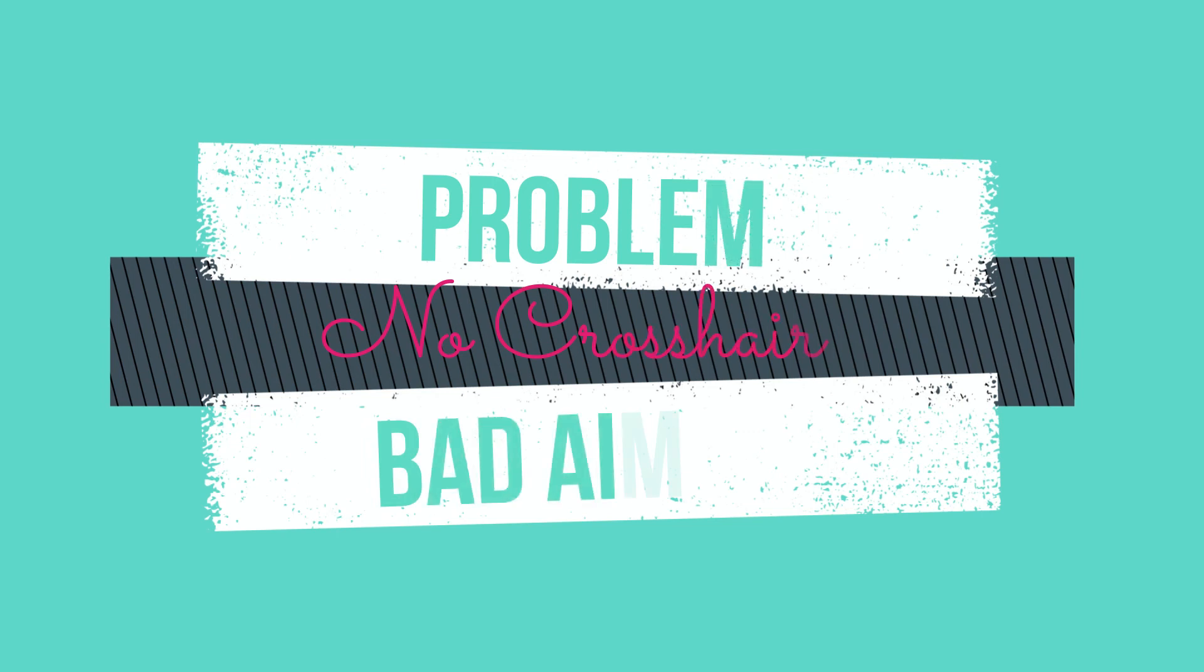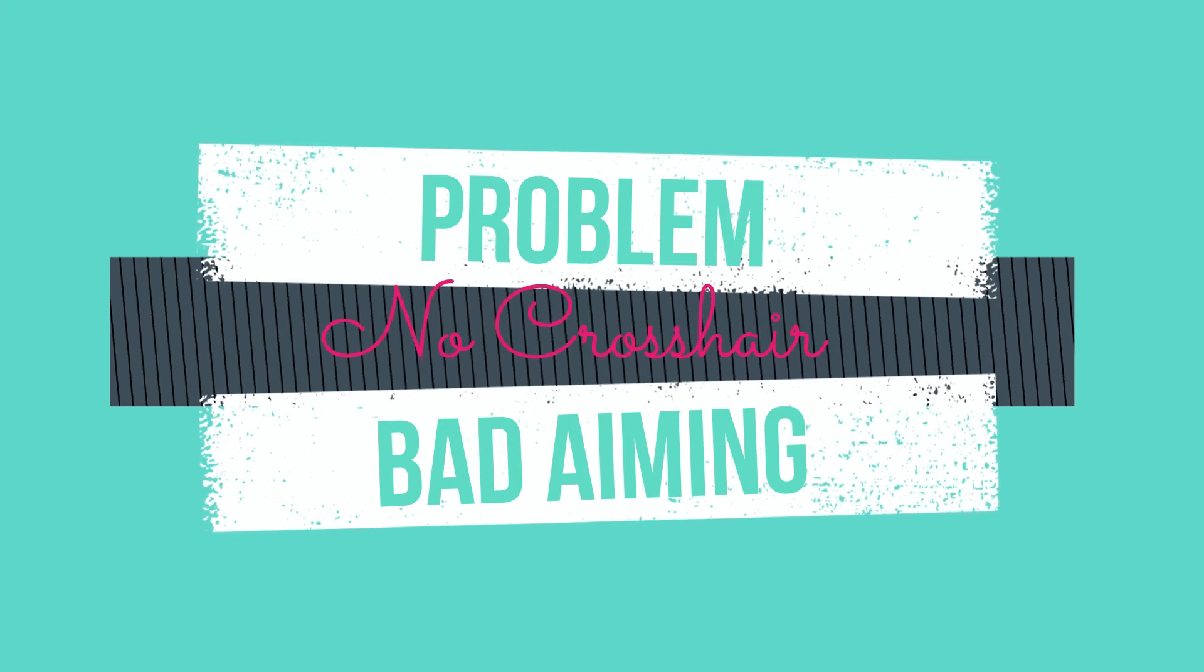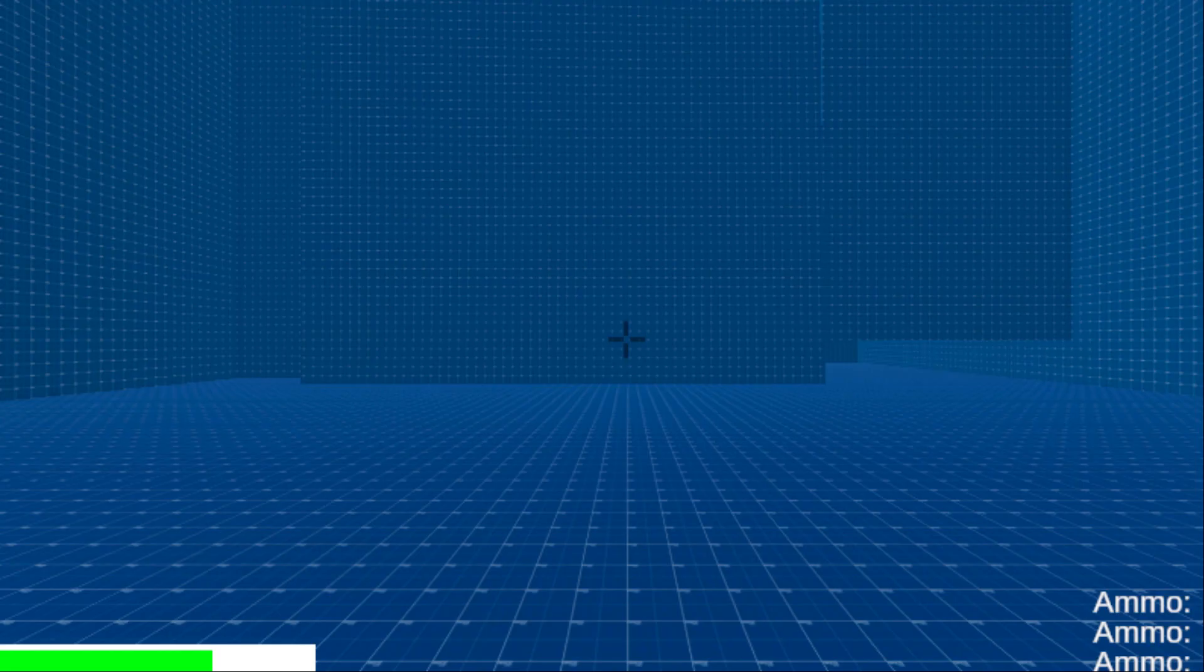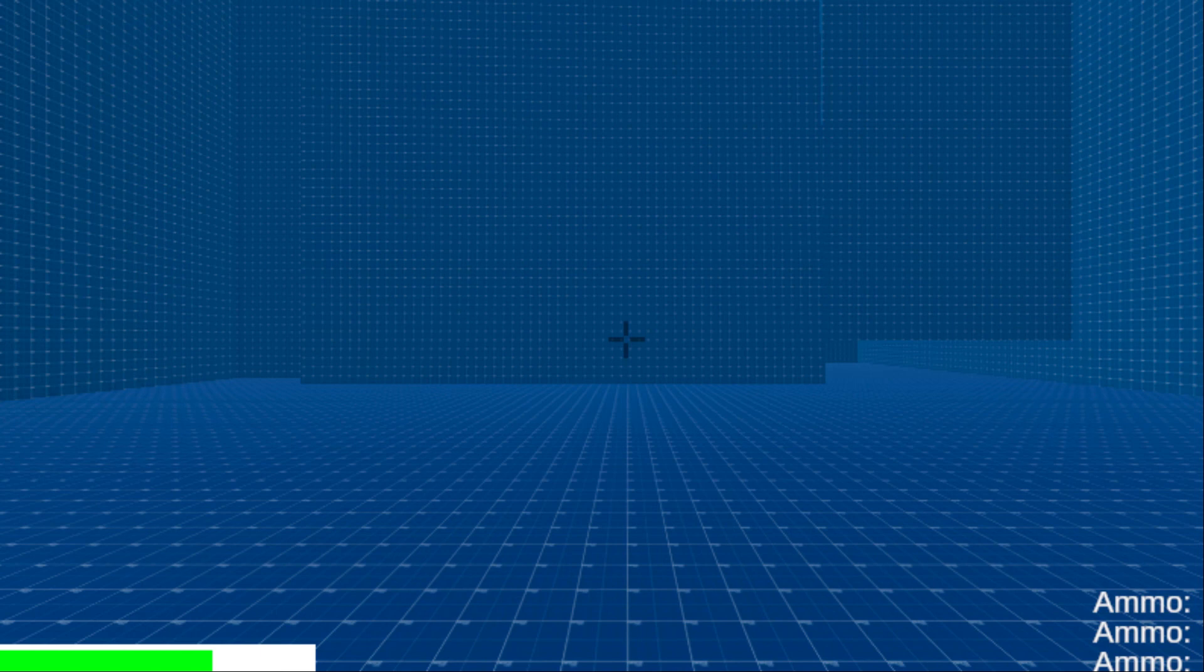And before we wrap up this video I want to address a slight problem and that is that it's really hard to aim in our game because we don't have a crosshair. So let's just quickly create that. First we will create this image in Photoshop and then put it in the game.